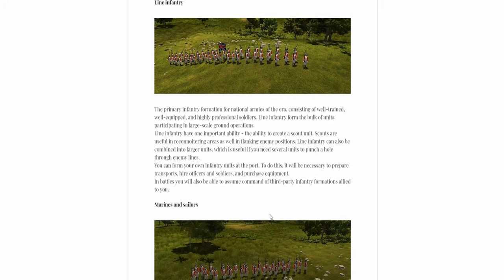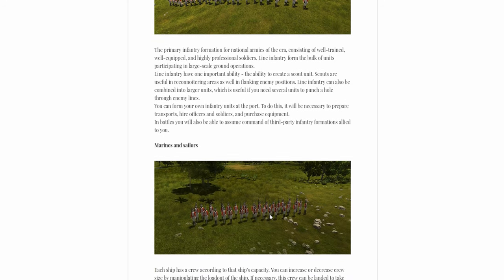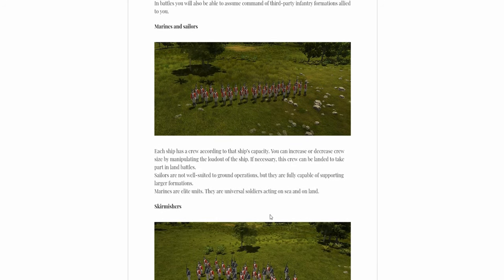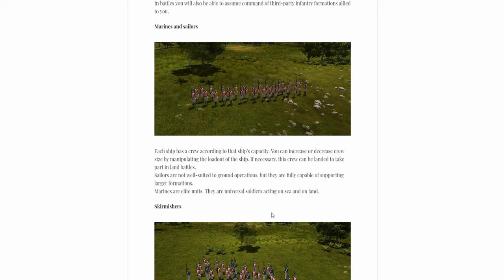Another one which is not in Ultimate General or Total War, Marines and Sailors. So Marines, they're of course the elite unit on board the ships, and you have Sailors. The Sailors are not well suited for ground operations, but they can still do it. Sailors of course are best left to do what they're good at, which would be sailing.